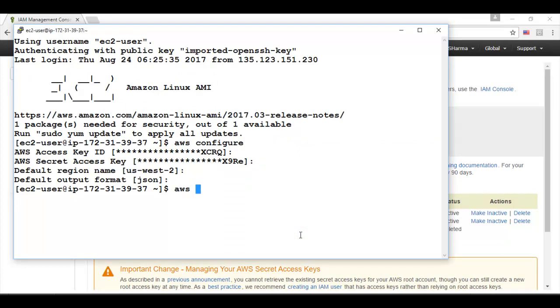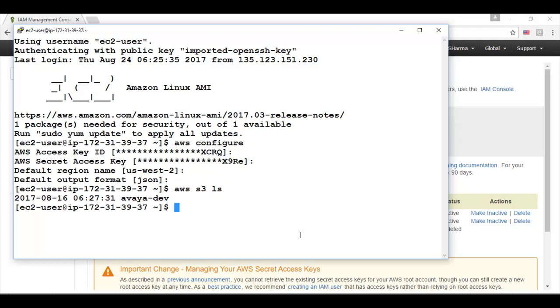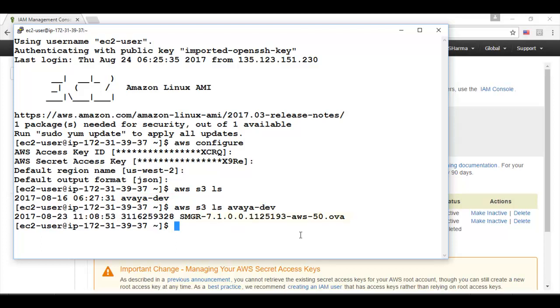As I can see the bucket name and to see the content of the bucket I need to give the bucket name as well. So I can see this OVA file is already uploaded to my bucket.